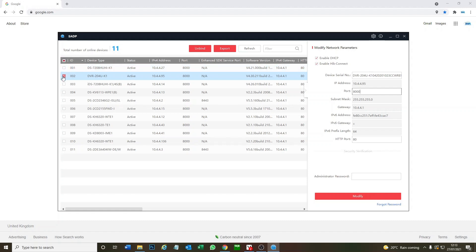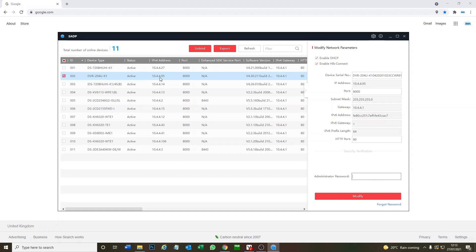So we've loaded it up, we've found our DVR. What you have to do is enable DHCP at the top, just click this box, put in your password and then it's going to assign you a new IP address. I've already done that so I now can double click on this IP address.